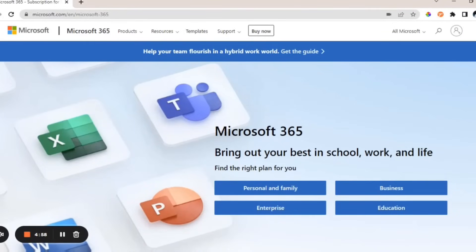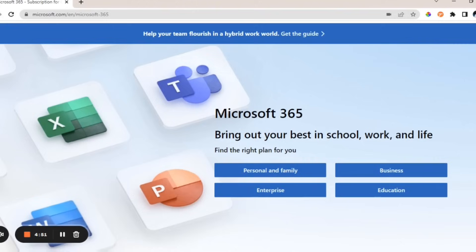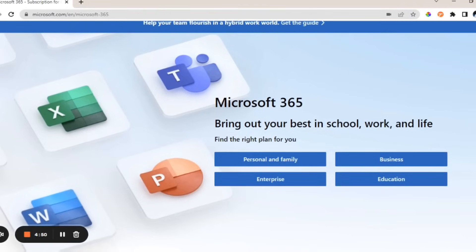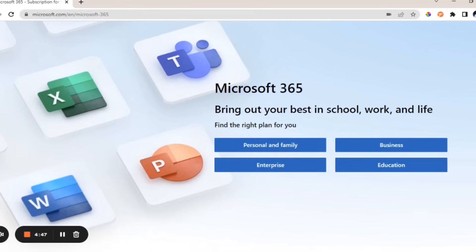Hey there, welcome back to the channel and thank you for clicking this video. In today's video I'm going to show you how you can download and install Microsoft Office 365 on your PC for free.